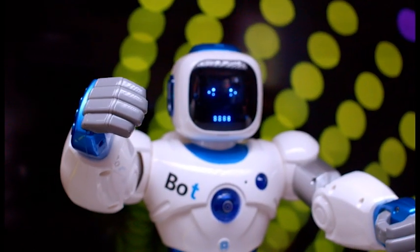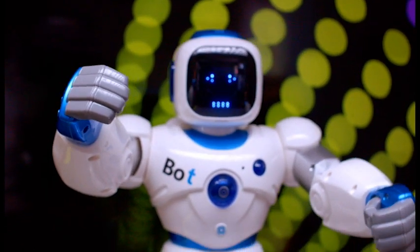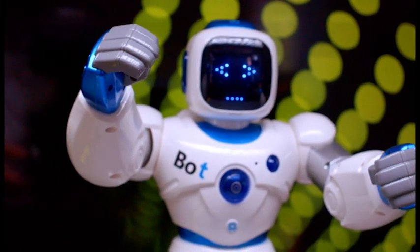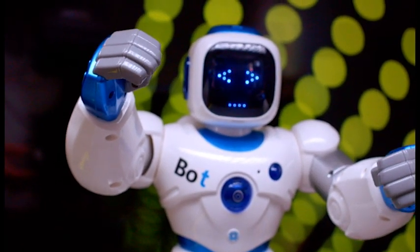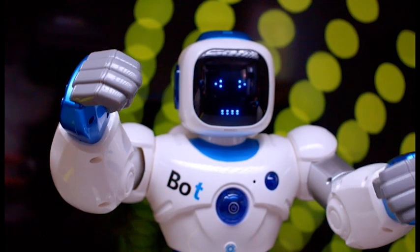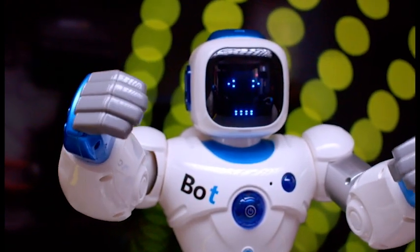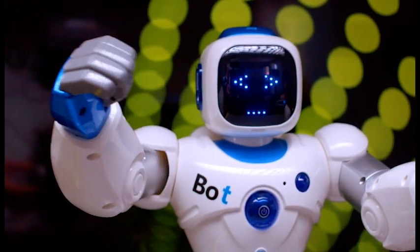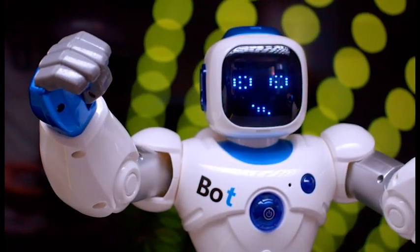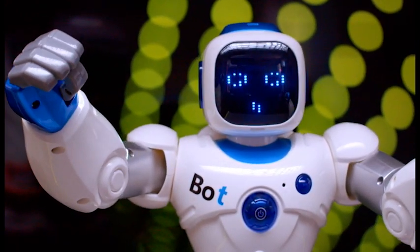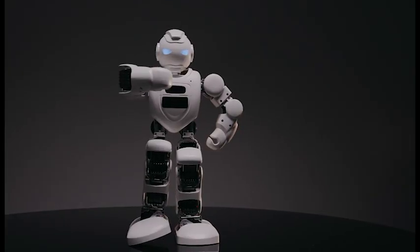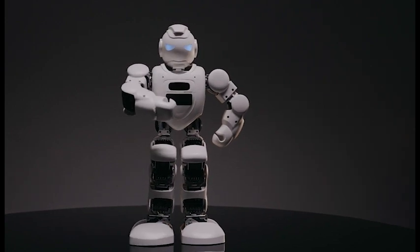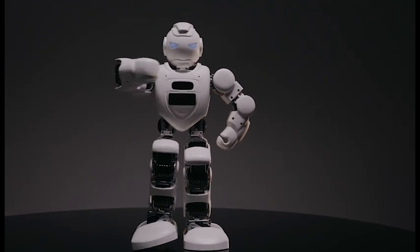Assalamualaikum. Artificial intelligence or AI has been a hot topic in recent years and is quickly becoming one of the most exciting and rapidly evolving fields in technology.